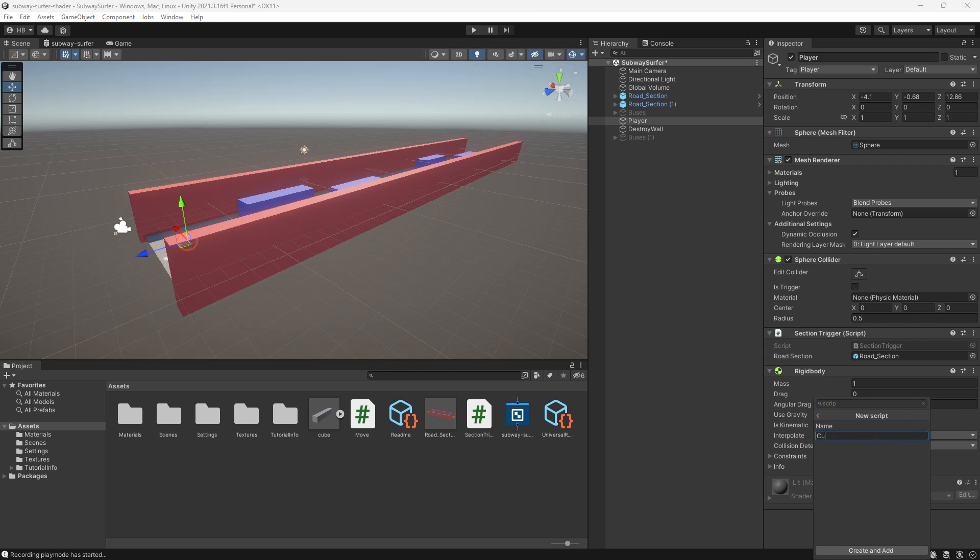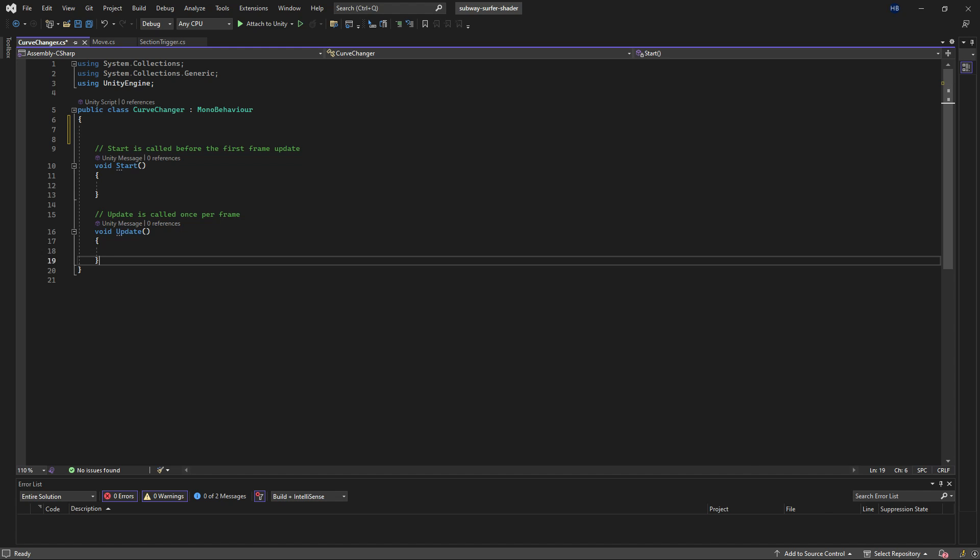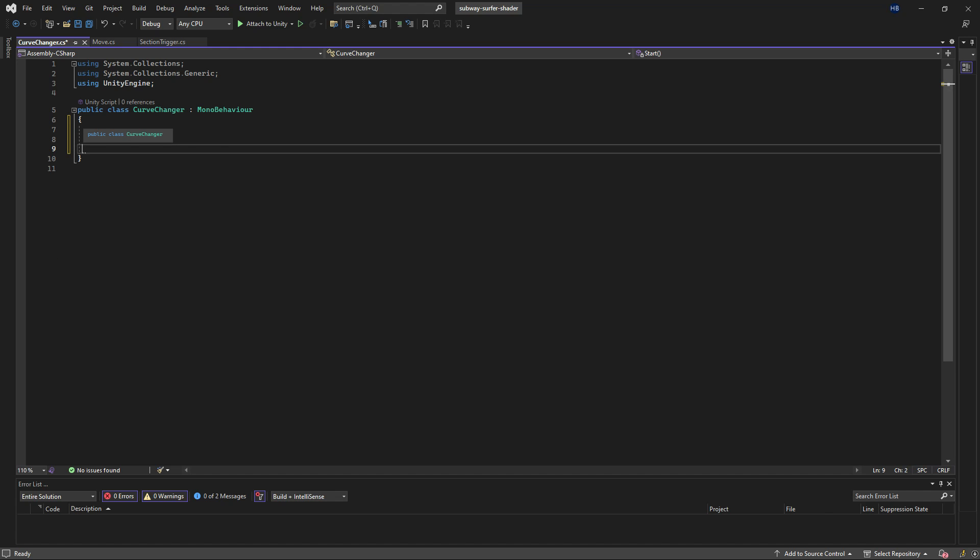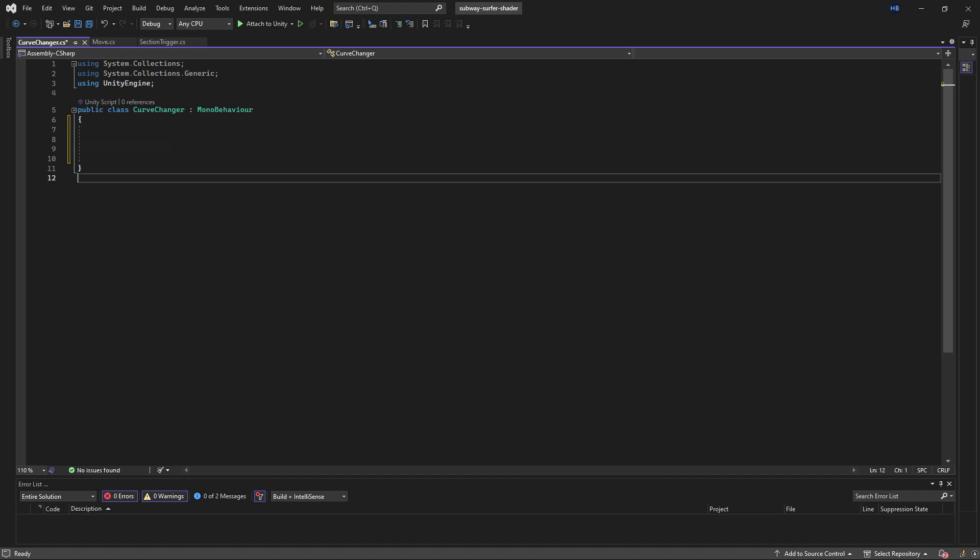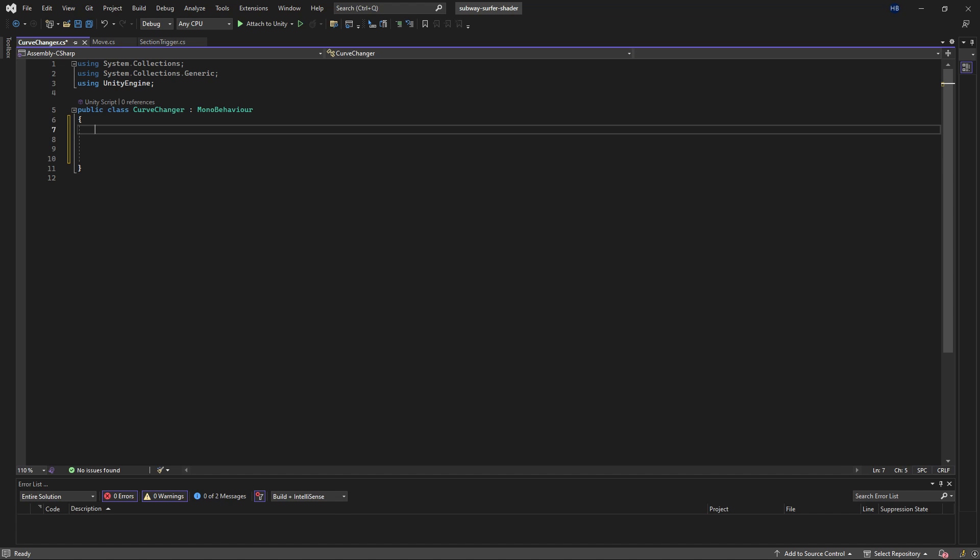So I'm going to add a script to him and I'm going to name it curve changer. Jumping into visual studio, I'm going to show you the basic way that this is going to work and then we'll build on top of it and make it a lot more scalable.